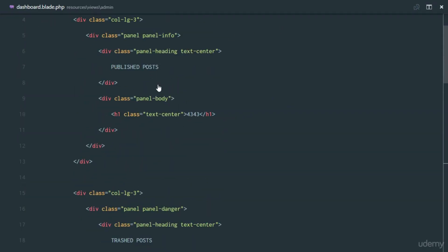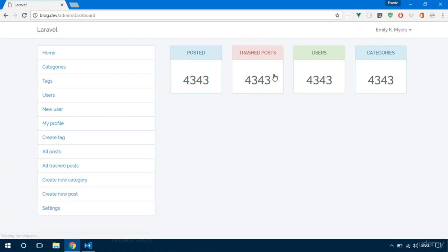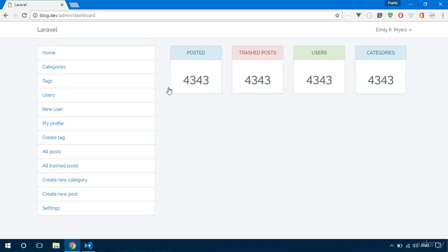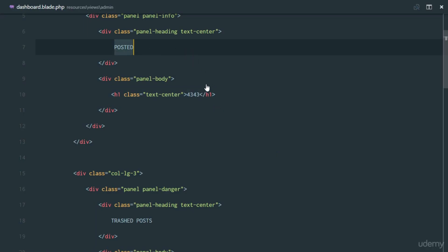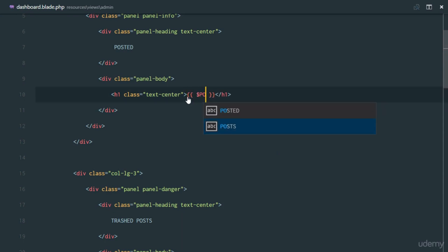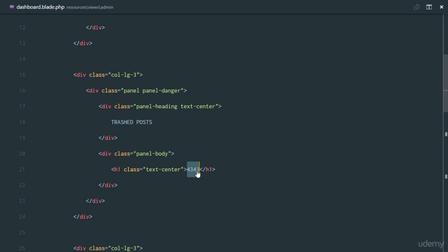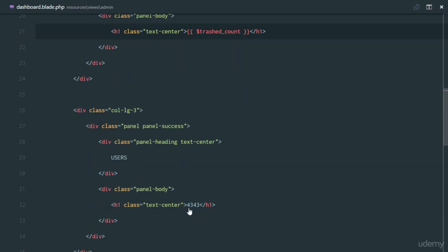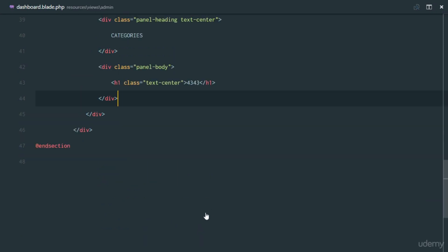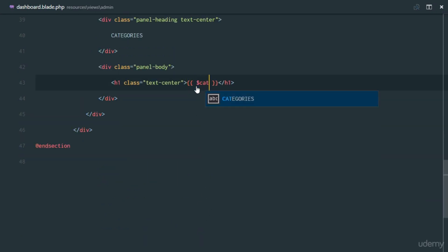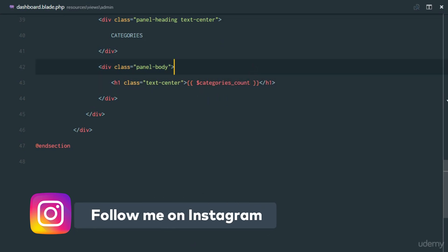Since 'Published Post' is a bit long I'll just say 'Posted'. That looks great — posted, trashed post, users, categories. We'll have this data on our dashboard so when we look at it we can know what's going on in our blog. We're going to echo out the post_count, and we'll be passing these variables from our home controller. Then we'll echo trashed_count, users_count, and categories_count.